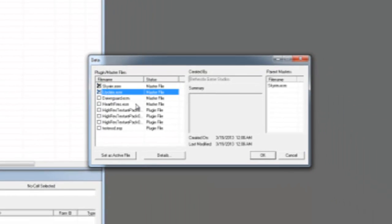If you haven't opened Dawnguard before, watch my video on loading Dawnguard first because there's a trick to it right now.